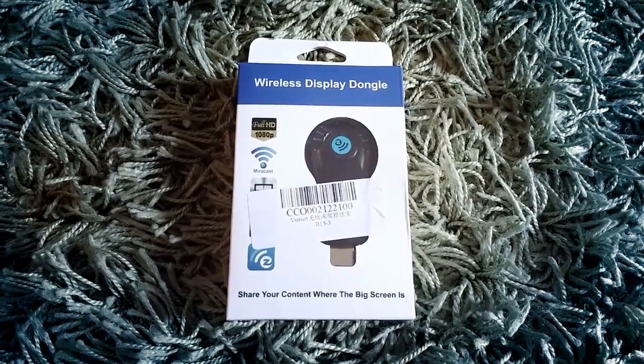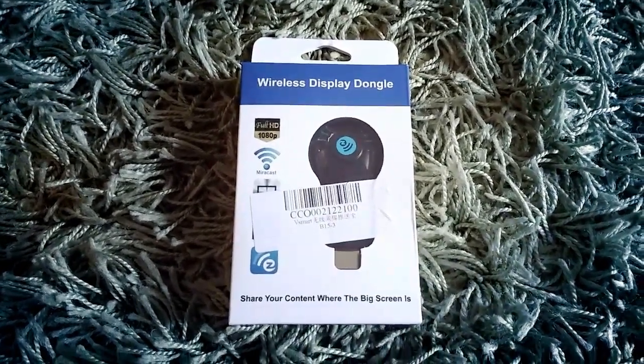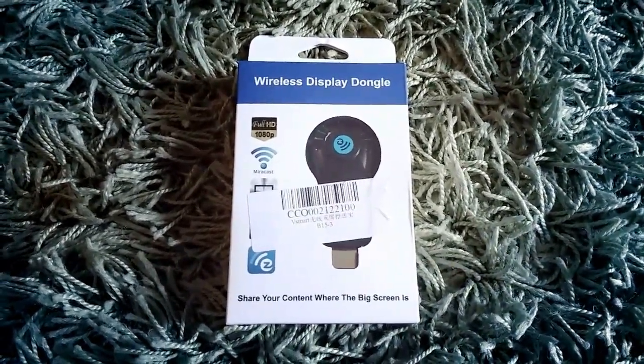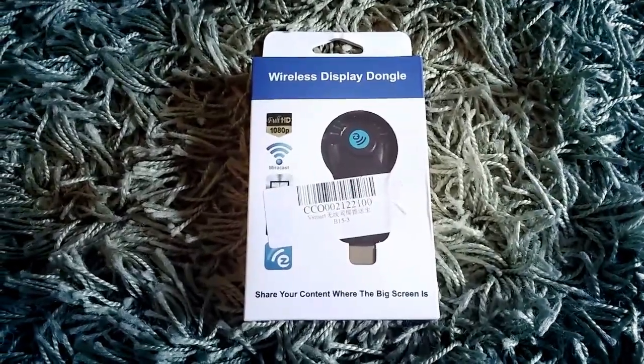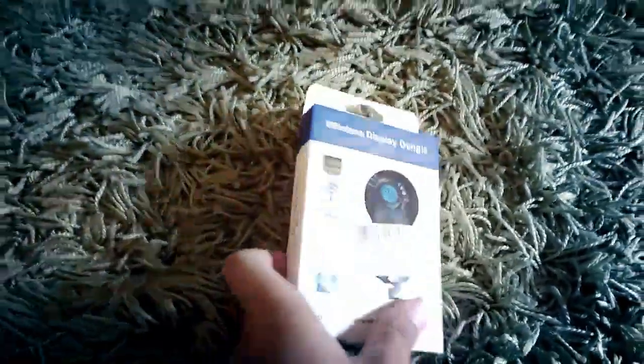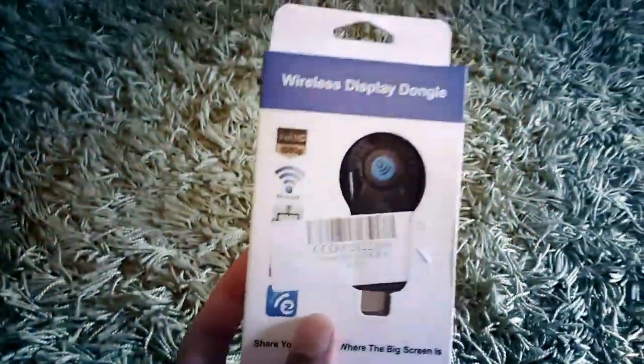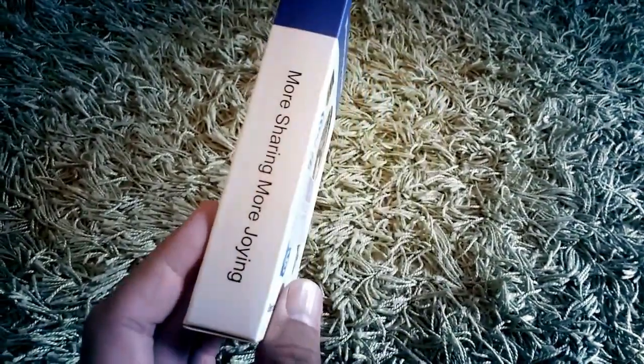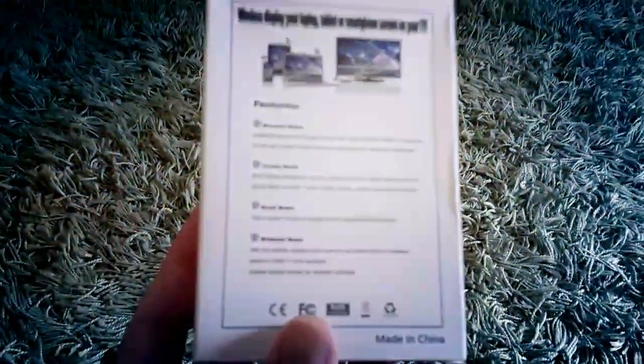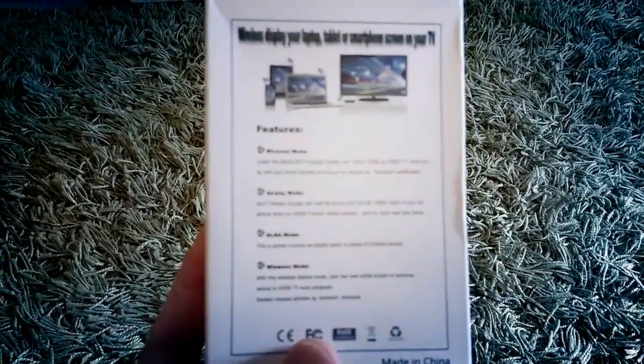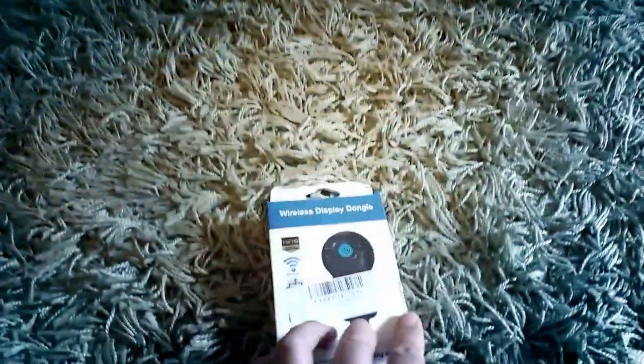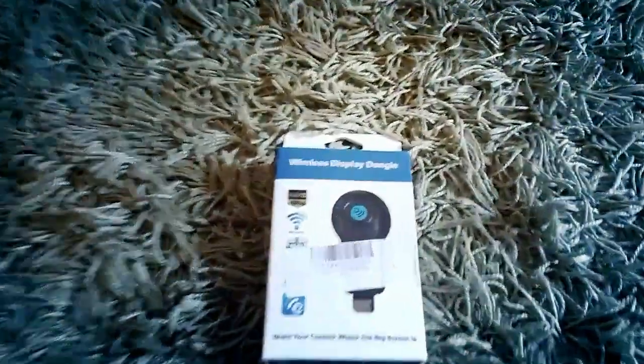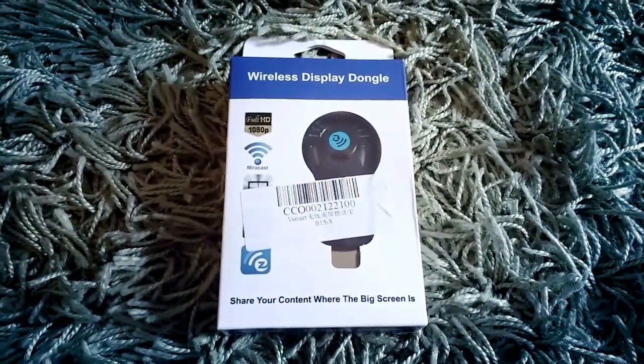Here we go, just arrived from Amazon - MyraCast wireless display dongle. Now this should allow you to mirror what's on your phone.